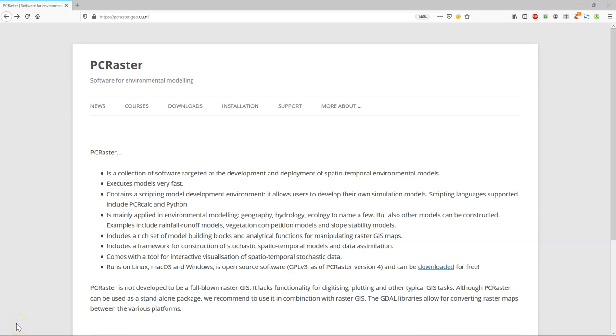In Module 3 of this course, we are going to use PCRaster for map algebra in Python. But what is PCRaster?